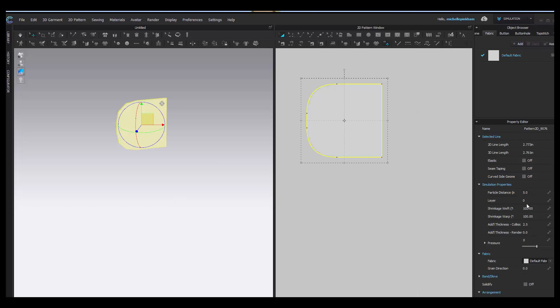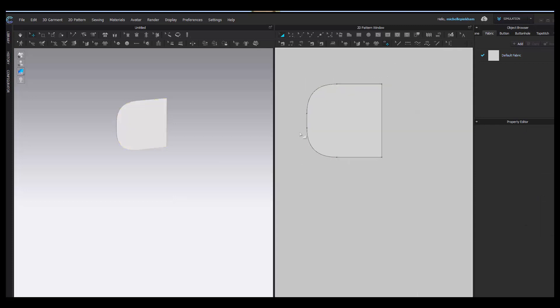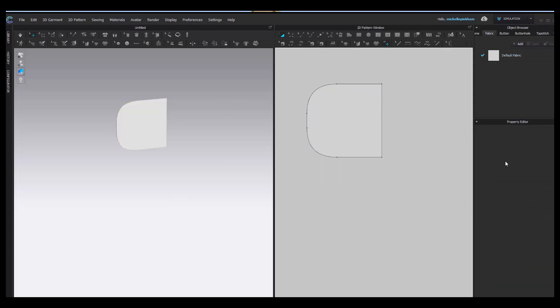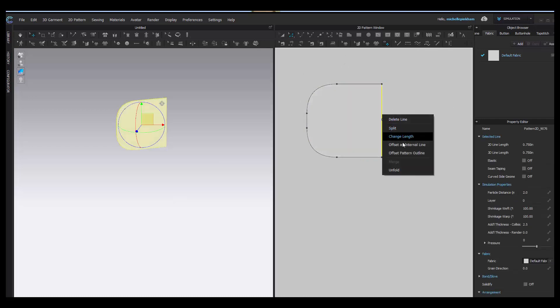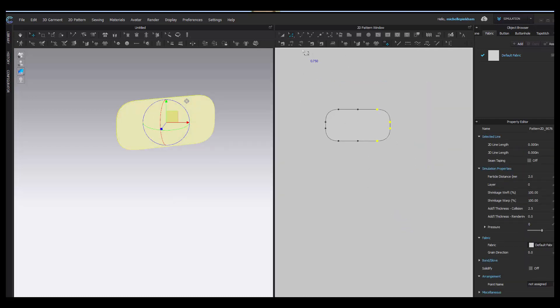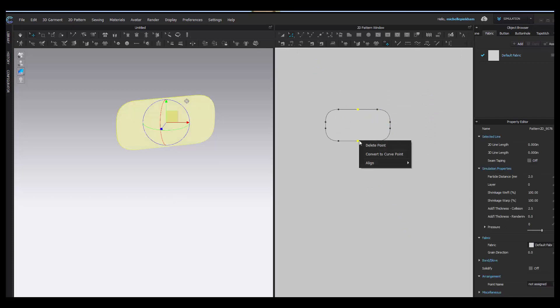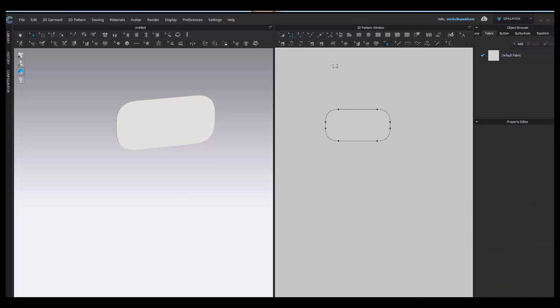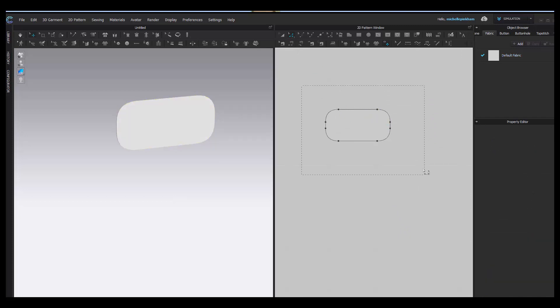I'm going to change this to 5. A couple of pointers while you're doing this: when you export your pieces, you don't want to have anything else in your workspace. In my particular case, I don't have an avatar or garment. I actually lowered my particle distance down to 2 so I get better definition. I made half my shape. I'm going to unfold this, then I can delete some of these points. They're not necessary.